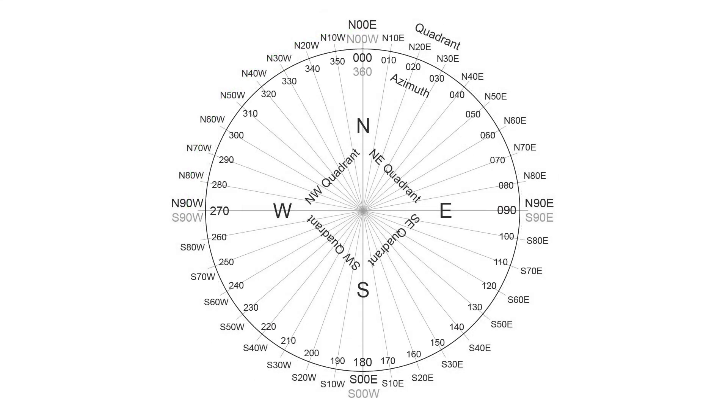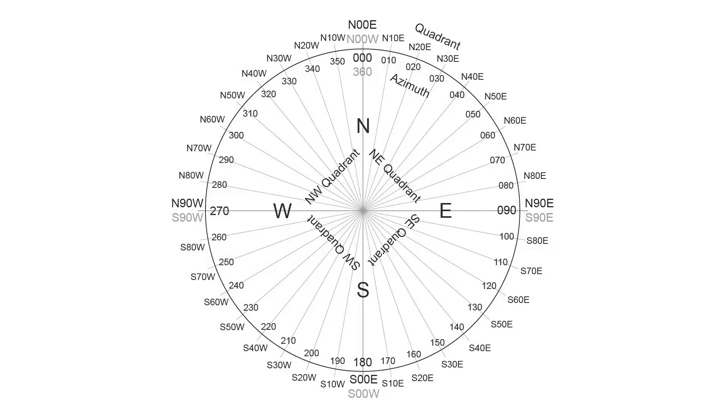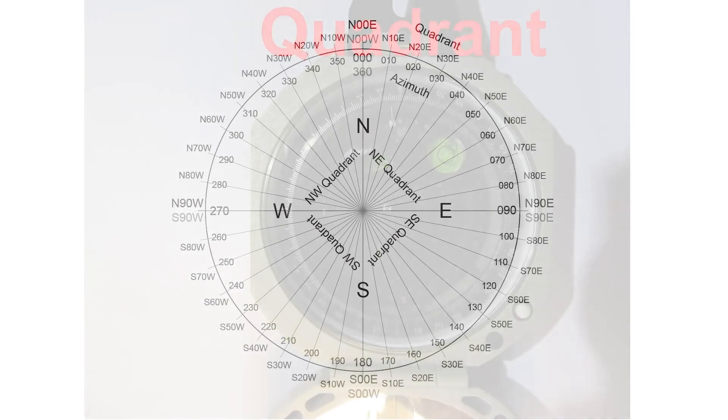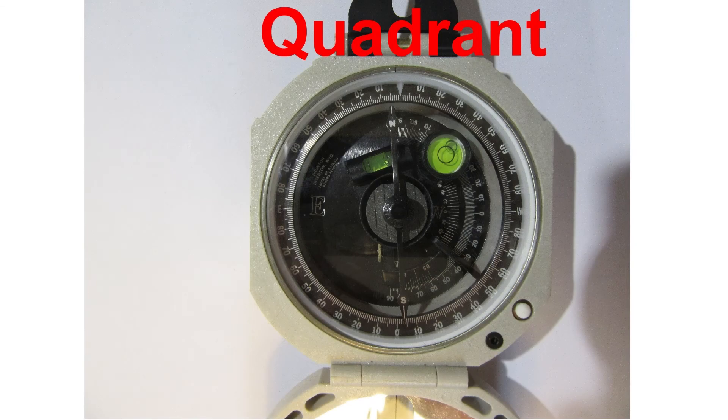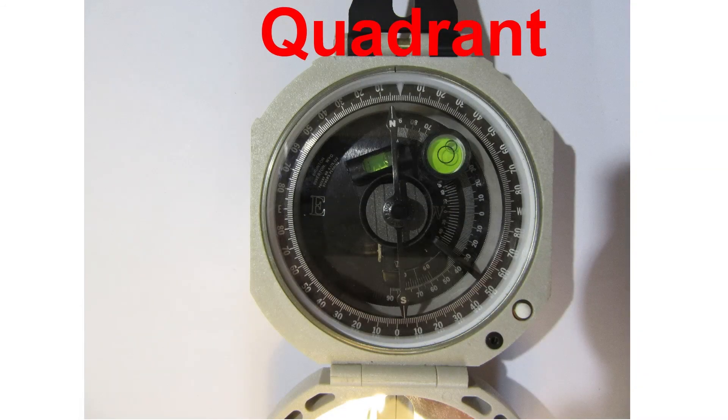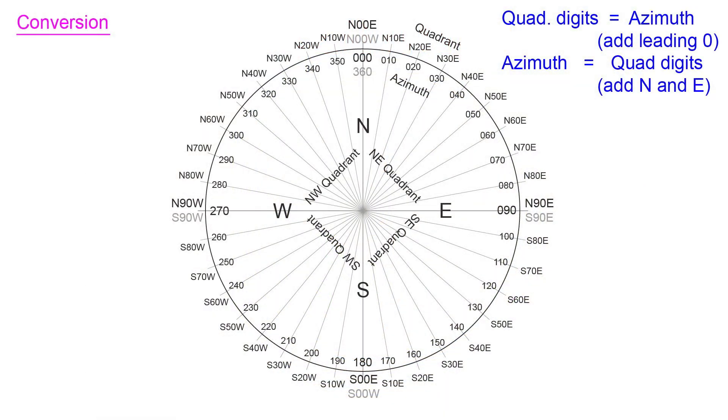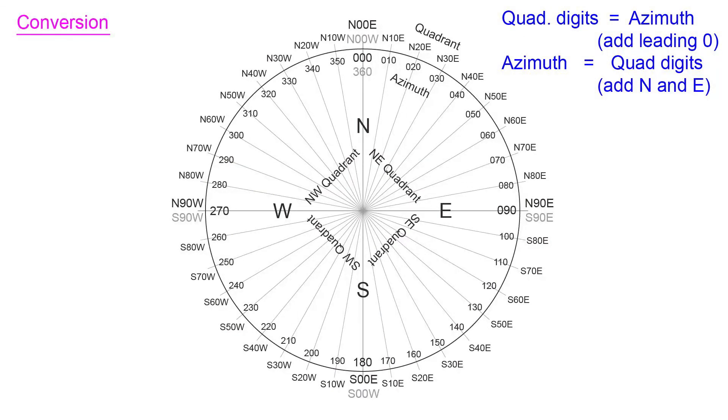So conversion between the two conventions should be a skill that all earth scientists or geologists that work with compass directions should be comfortable with. The quadrant convention was more popular historically, but today the azimuth convention is typically preferred. But if you look at historical textbooks or data that was collected some years ago, it could be in quadrant. And because Brunton compasses are so rugged and last for decades, an old Brunton may be in quadrant and maybe all that you have access to, even if you're more familiar with azimuth.